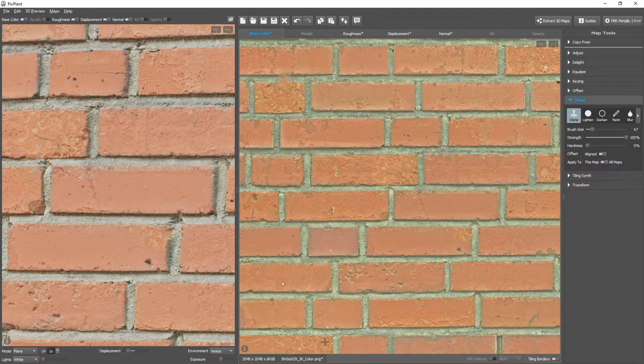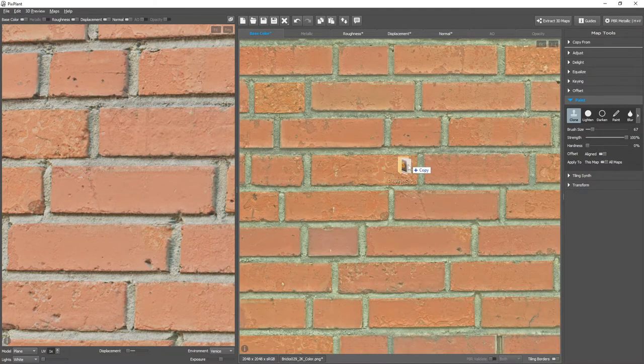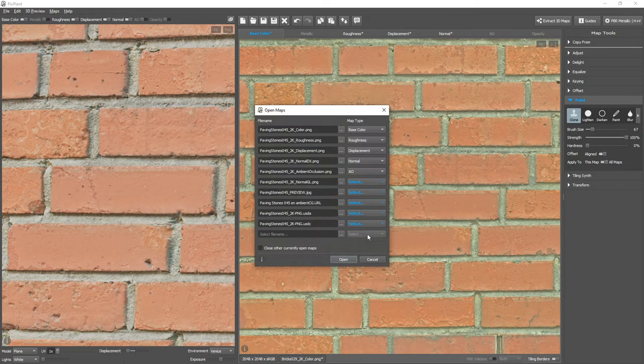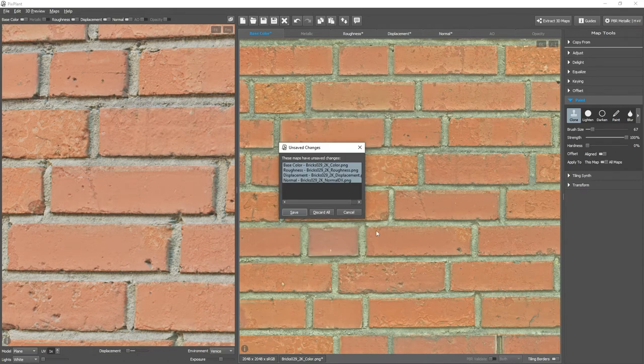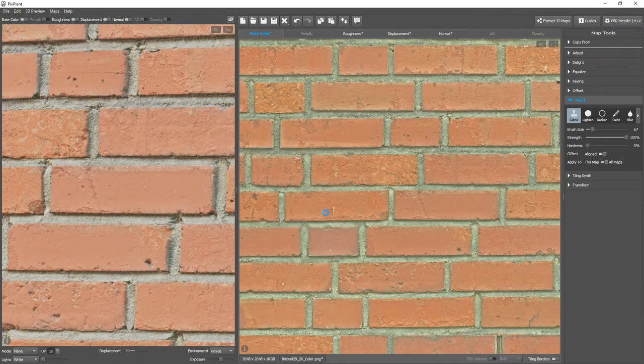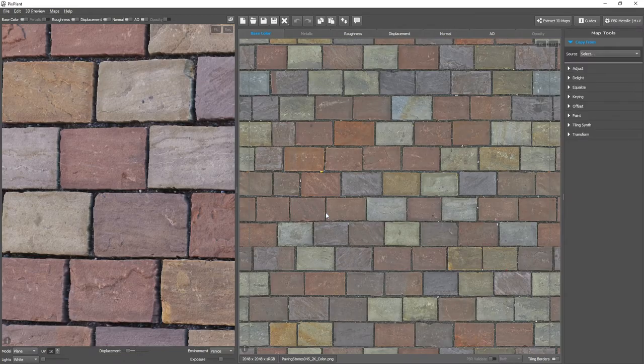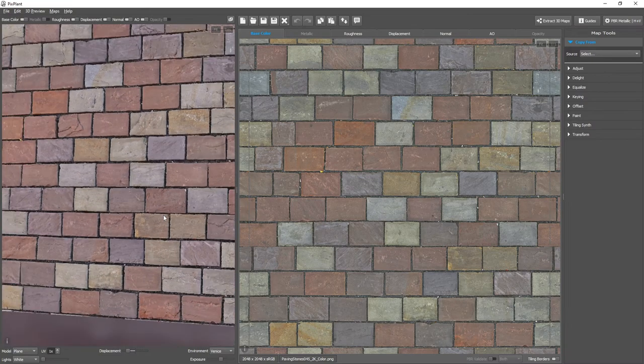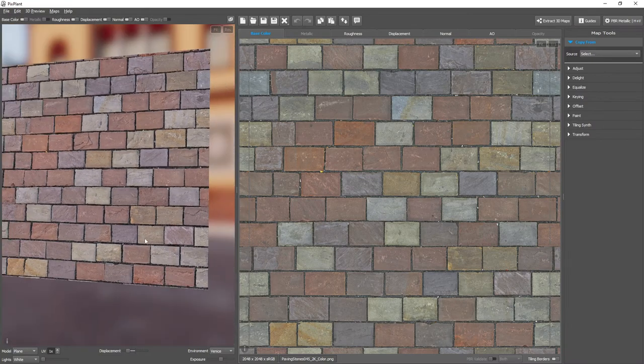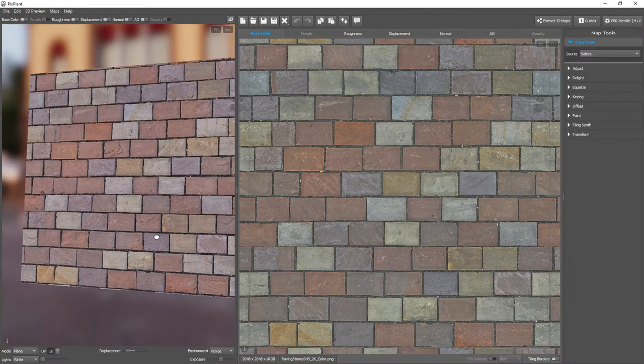And let's see another example. This is a photogrammetry acquired material. Some paving stones.